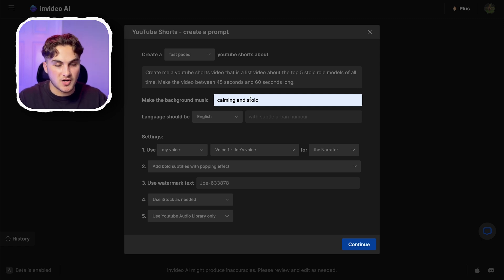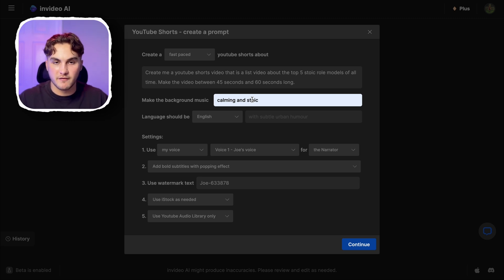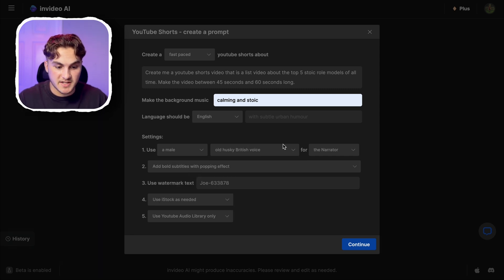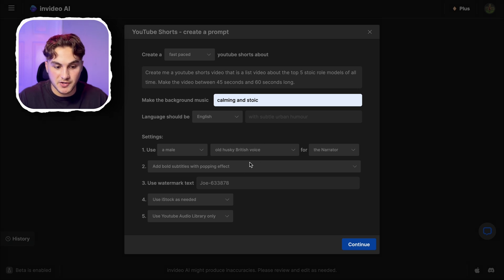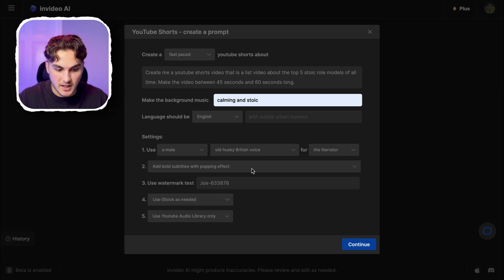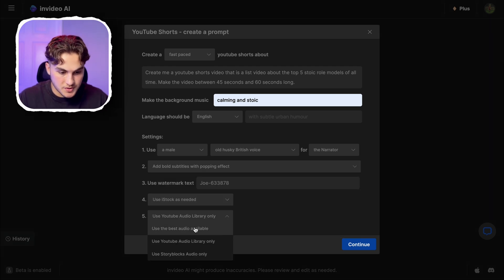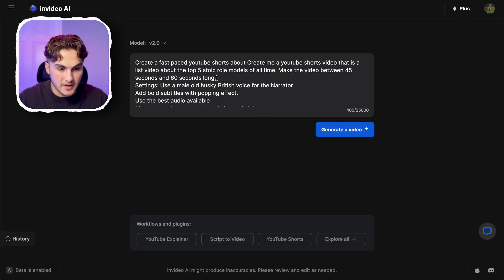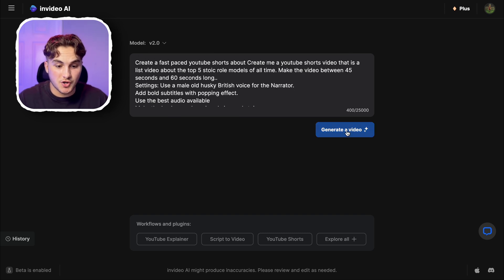For the background music I want it calming and stoic, as when I researched these channels they were using a lot of calming music rather than anything really high speed. I'm going to select male voice, and then for the voice I want to use an old husky British voice — this is really good for making a stoic kind of video. For the text I want subtitles to be bold with the popping effect to help keep people engaged. I'll use iStock as needed and the best audio available. Then I'm just going to press continue, make any final adjustments, and press generate video.